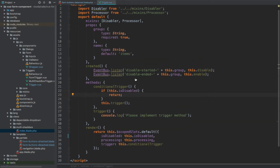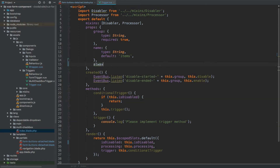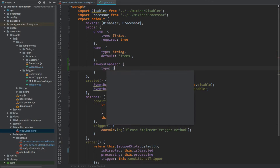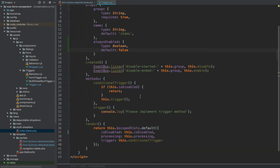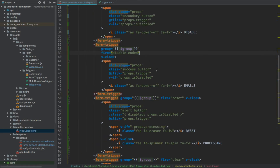The solution is to add a new flag to our properties called always_enabled. This allows us to specify that regardless of whether is_disabled is true or false, the trigger method is always called. We define it as a boolean defaulting to false. In the conditional trigger logic, we check: if always_enabled is not set, then return — otherwise just call the trigger method.